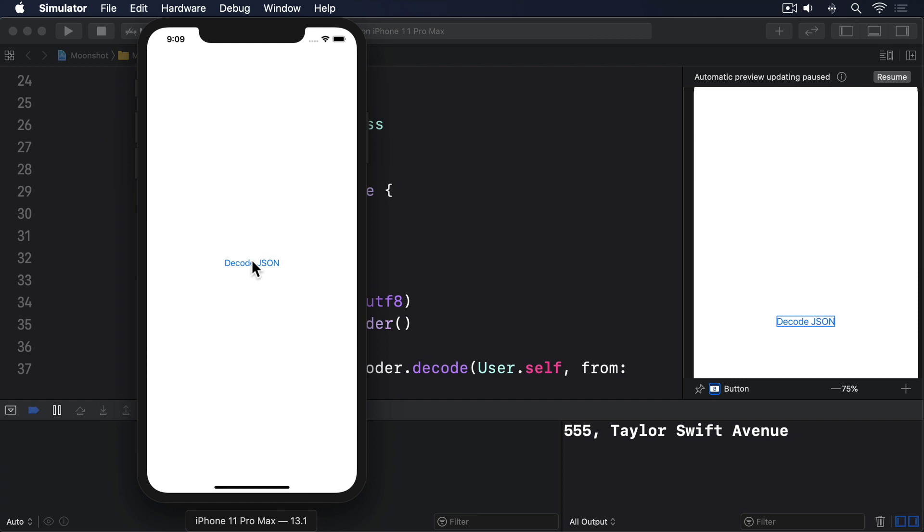That brings us to the end of the overview for this project. So please go ahead and reset contentview.swift to its original state.